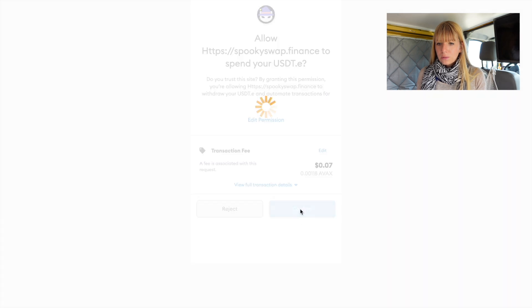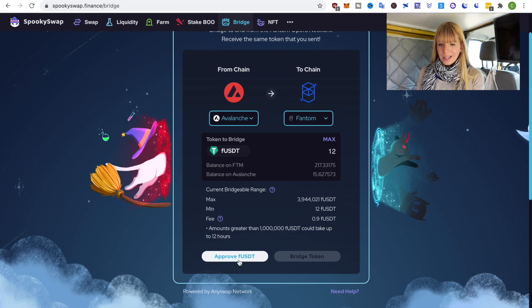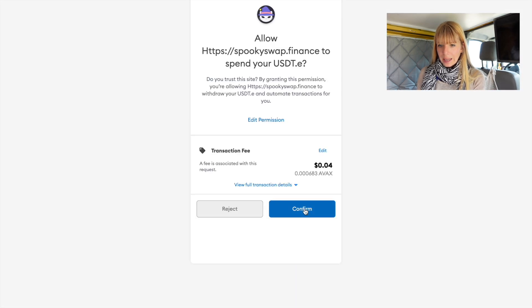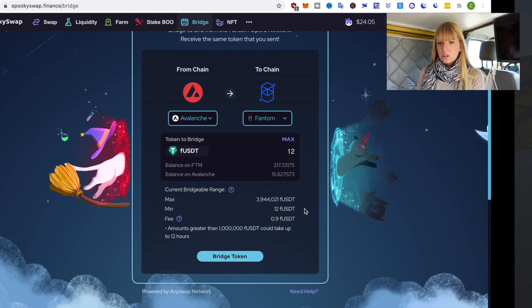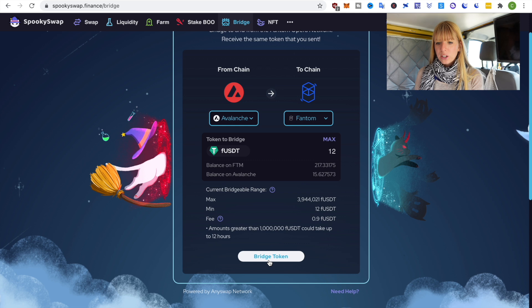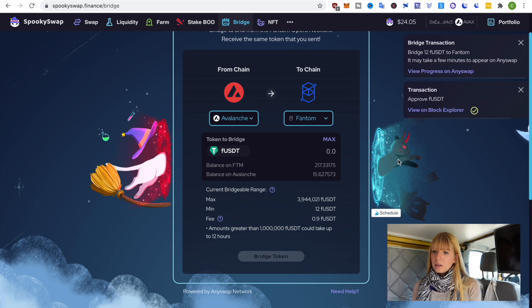Click on confirm. So we actually have to do it twice so we'll do that again. That's just for both chains and once that has both been approved you can click on bridge token.